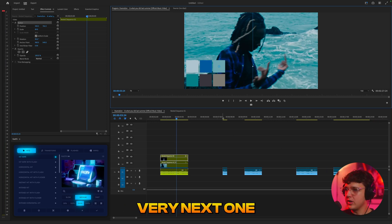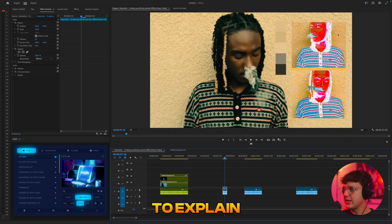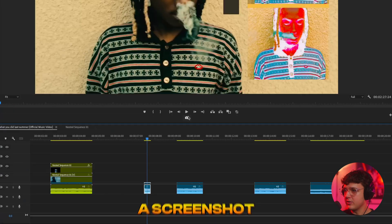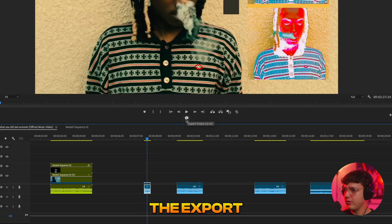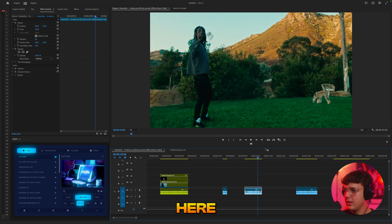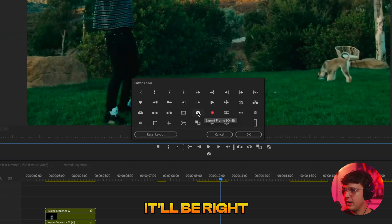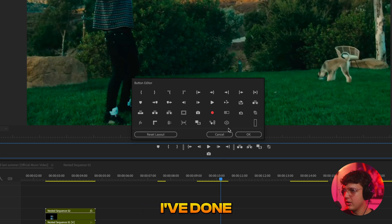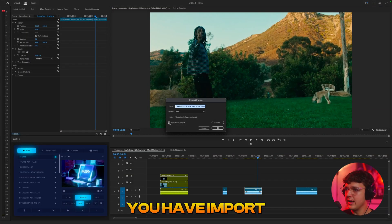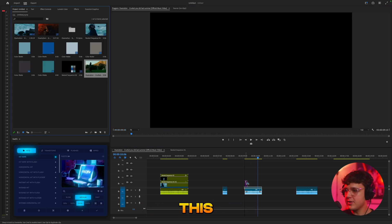Now let's move on to the very next one — these chroma, thermal-look effects. What you could do to get this is take a screenshot of the video by pressing the Export Frame button. If you guys don't have the camera button in your toolbar, just click the plus to add it and drag it down. Click Export Frame, make sure you have 'Import into Project' checked, and hit OK. Go into your project and you'll have the still.